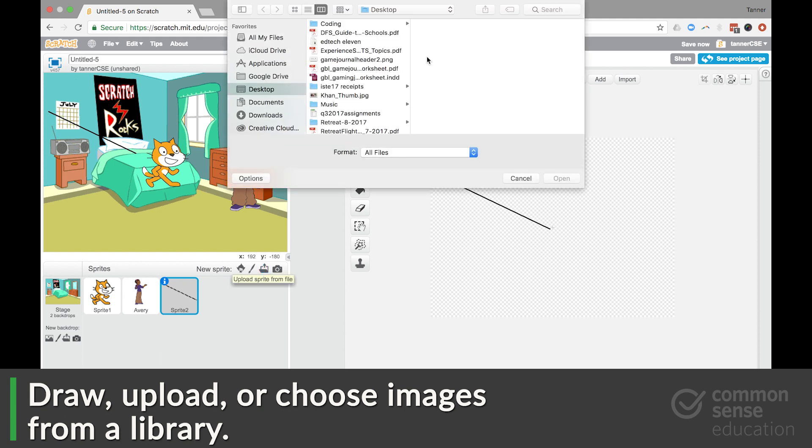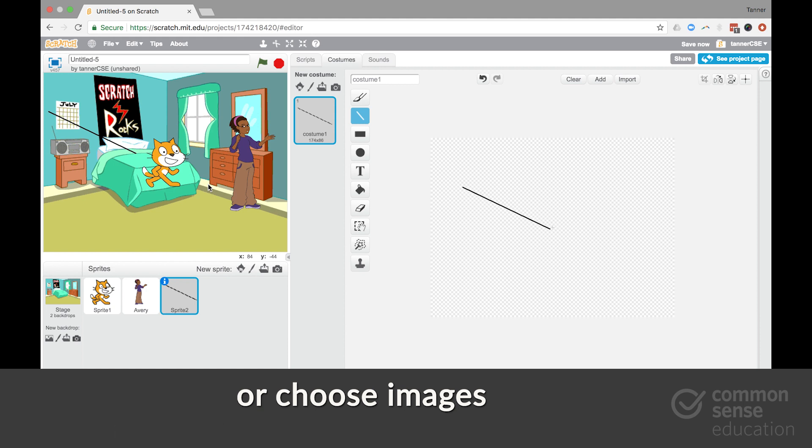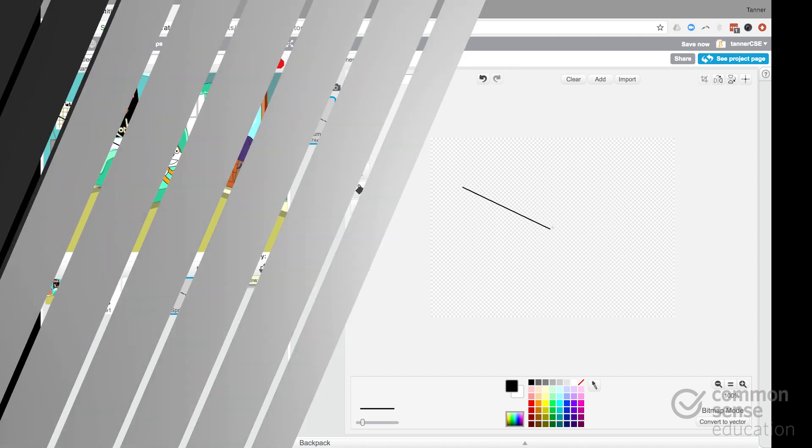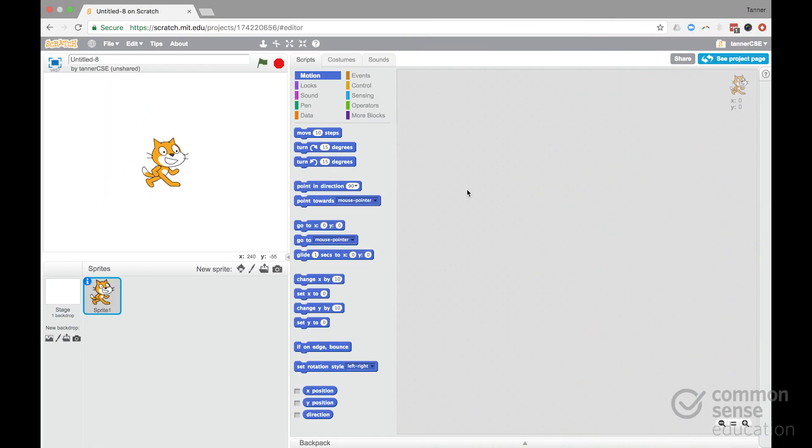You can upload, if your students are already using an art program, they can just upload it from that program. And then you can also take pictures using the device's camera and upload those pictures. So clearly there's a lot of creative control kids can have.